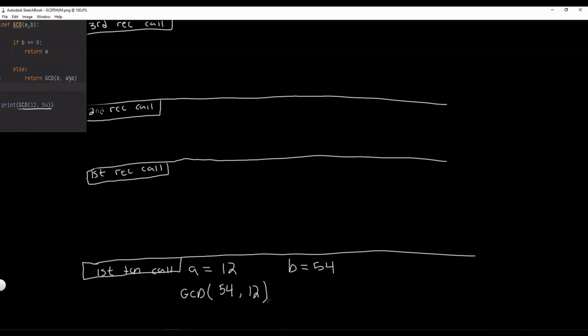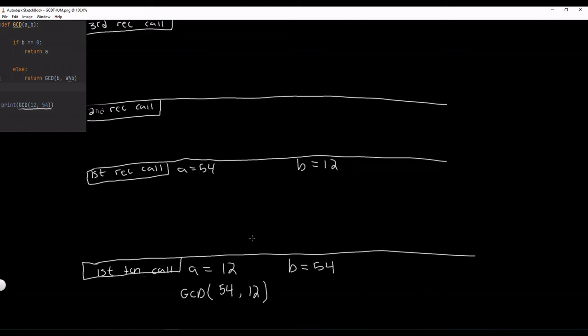So this is the first function call and it passes 54 and 12 to A and B. So now A is 54 and B is equal to 12. And as you can see, A and B have switched. They're not changed, they've just switched places.